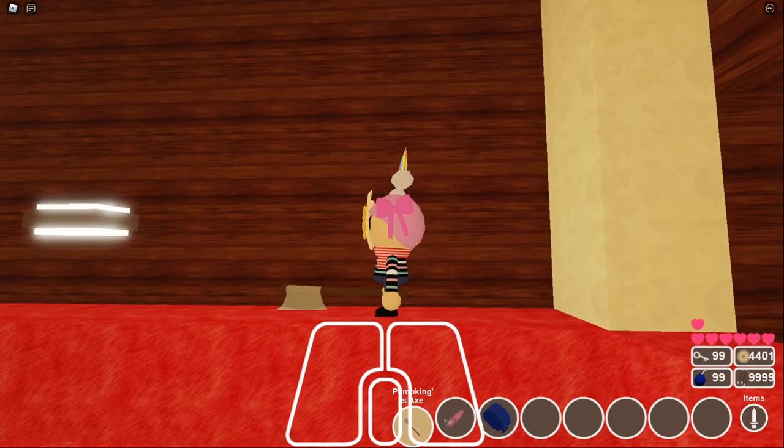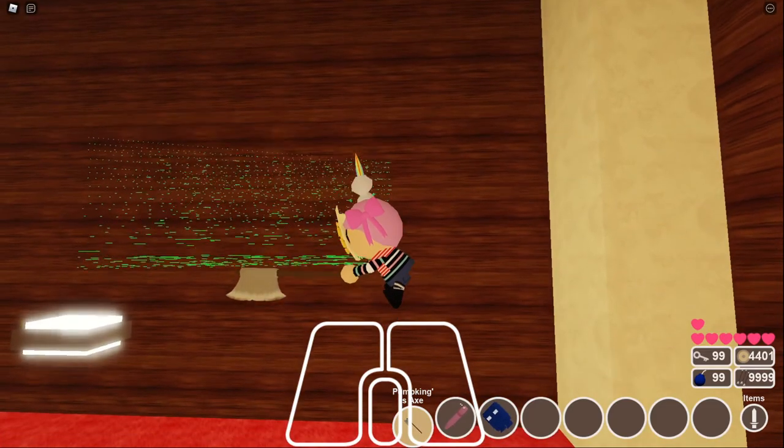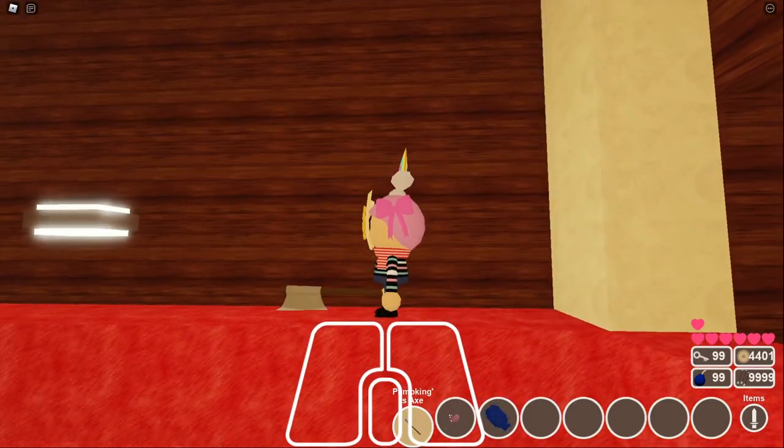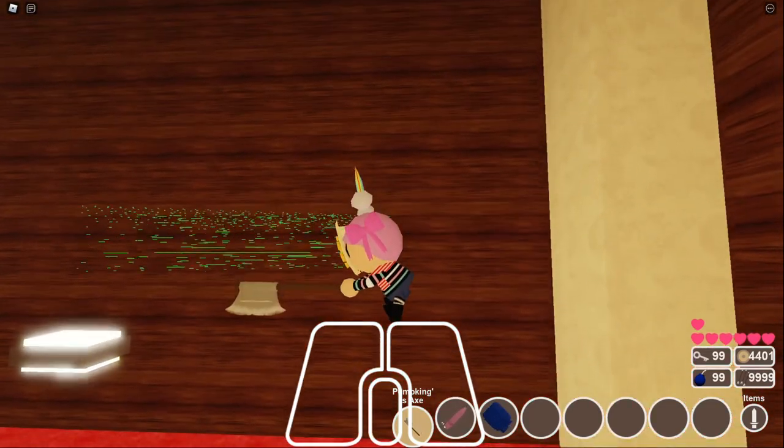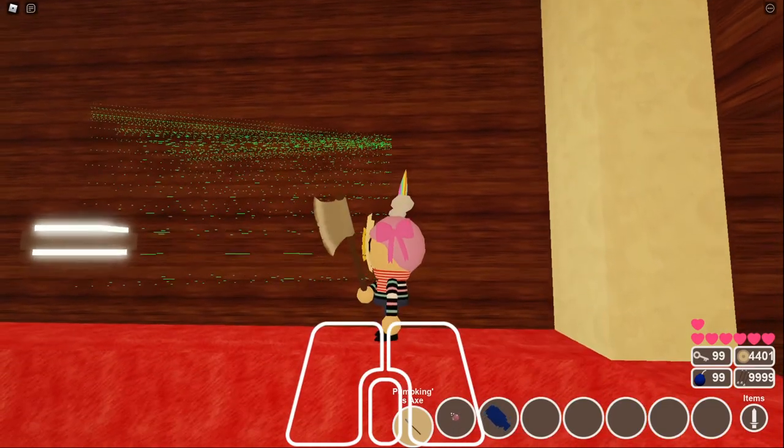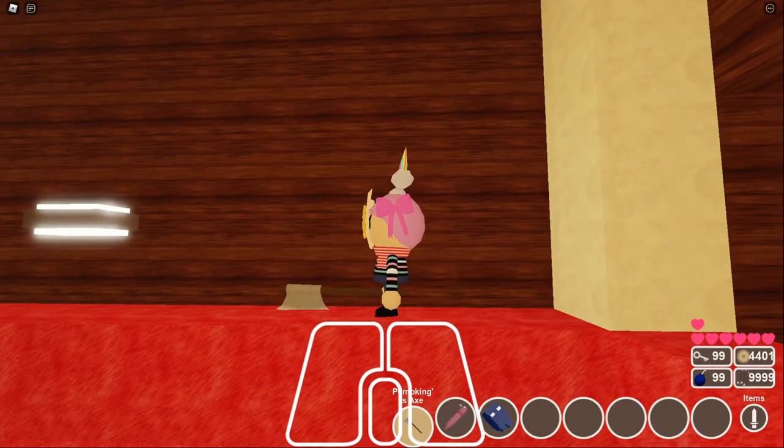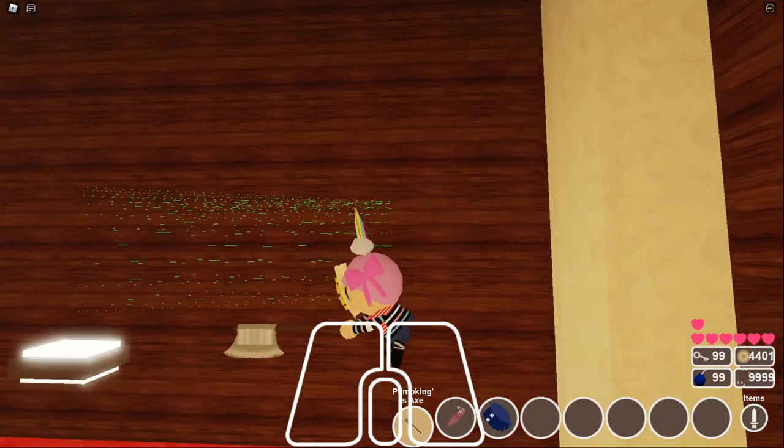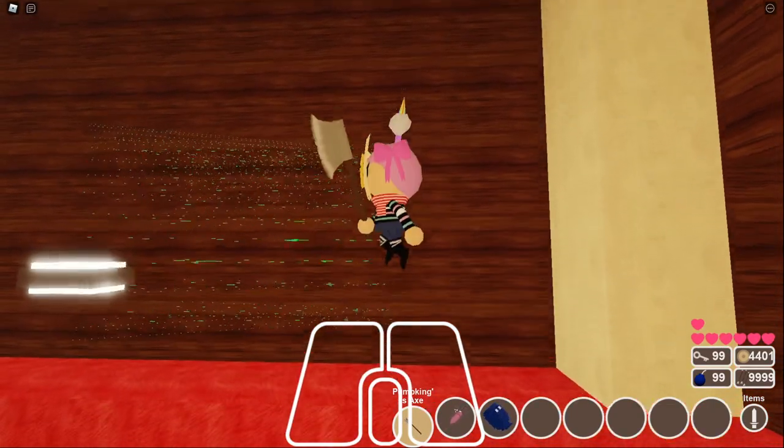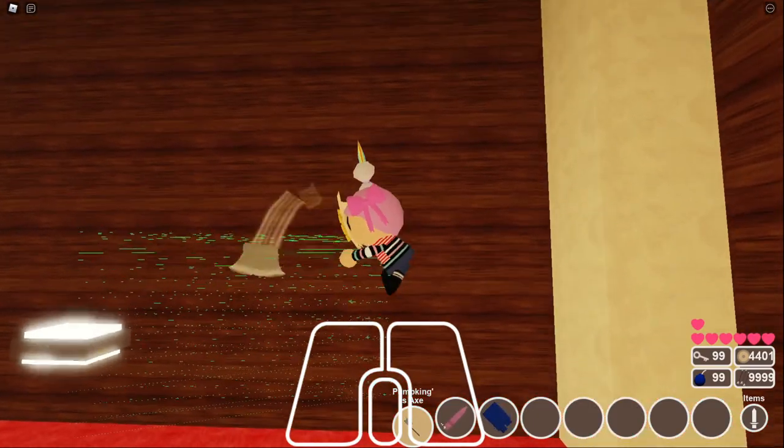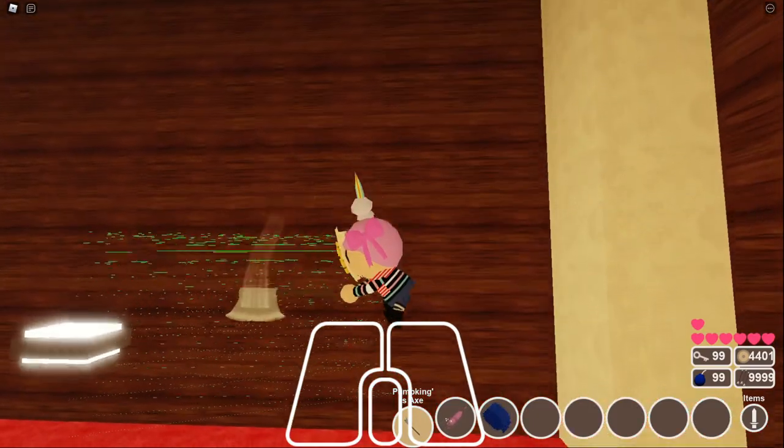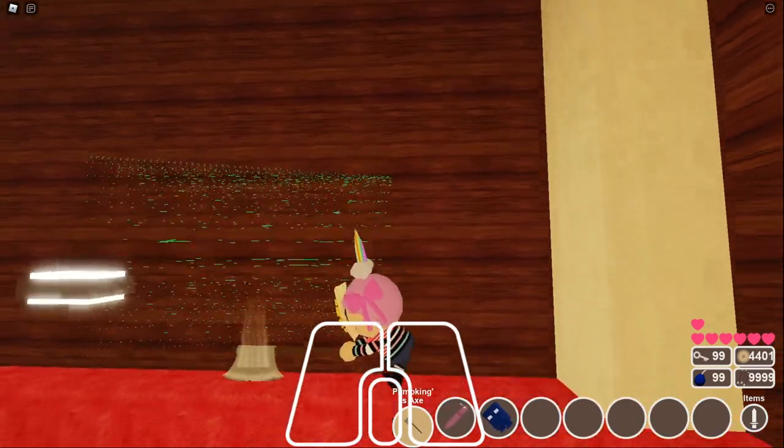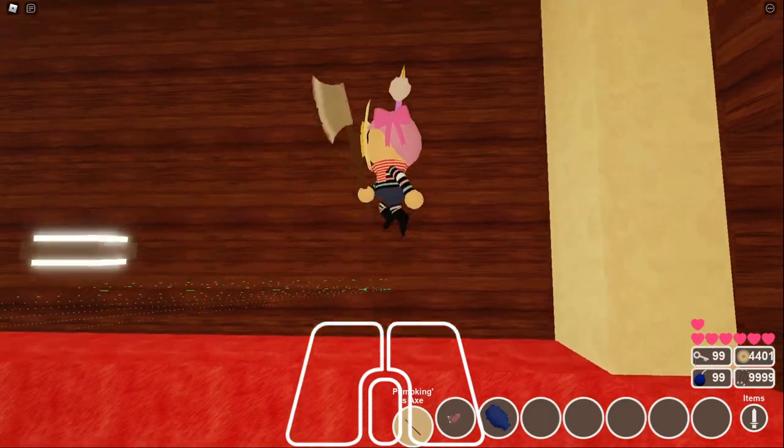So what you can do is this: spam the spacebar, and all those hitboxes that it's generating count as something that deals damage. But another thing, the aerial attack for the pumpkin axe doesn't cause the cooldown to happen.